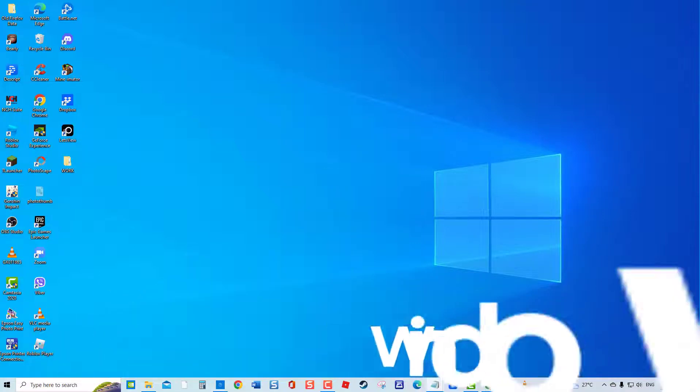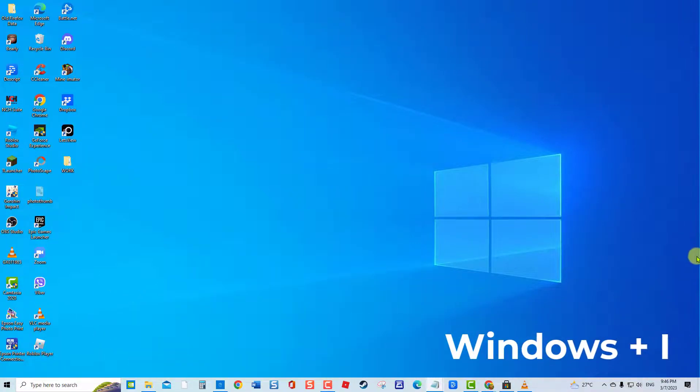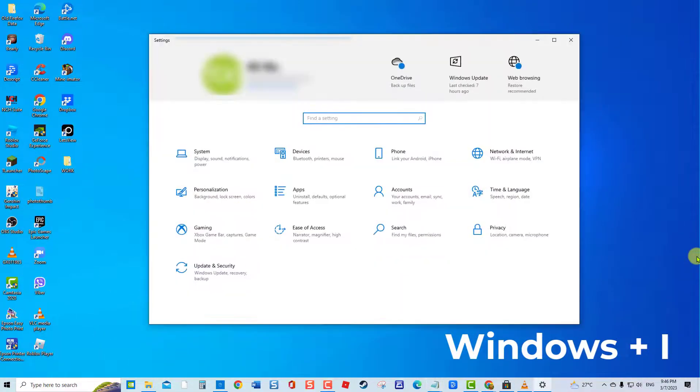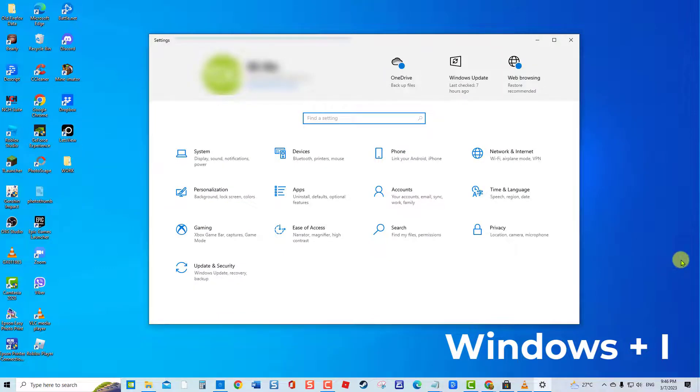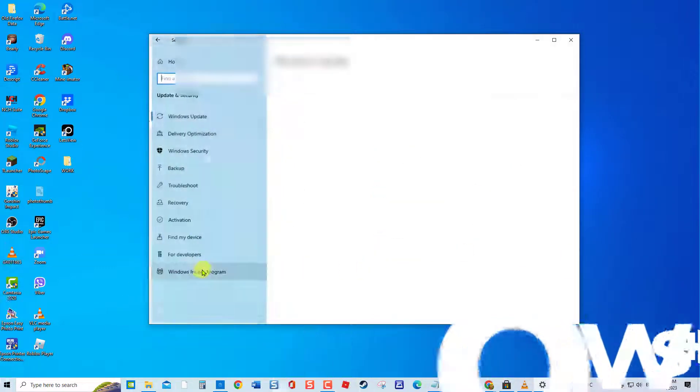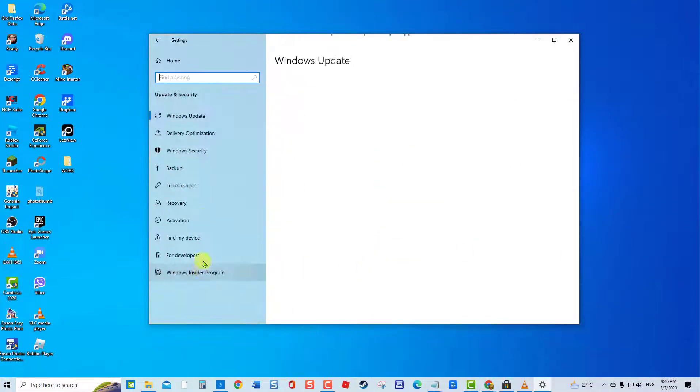To do this, press Windows plus I keys together to open Settings. At Settings window, click Update and Security. Click Troubleshoot at left pane.